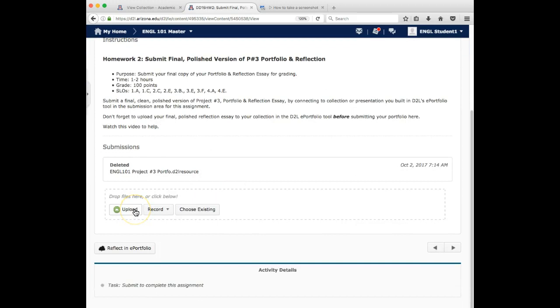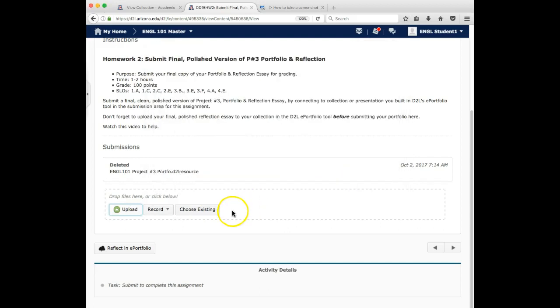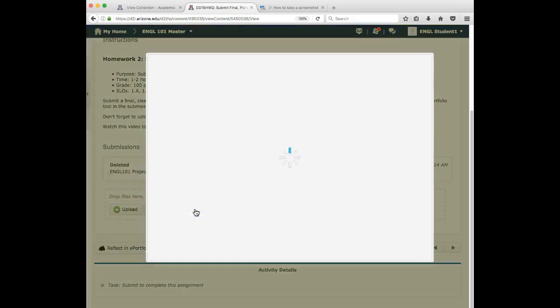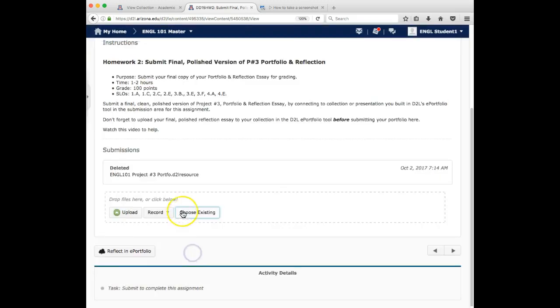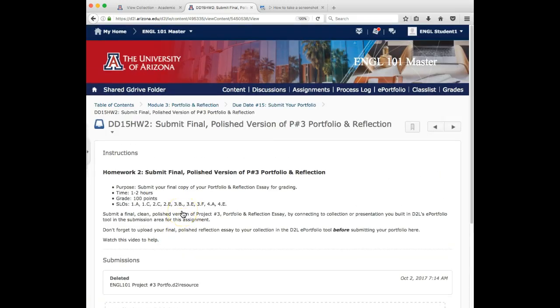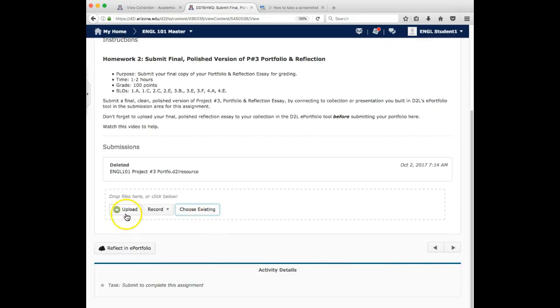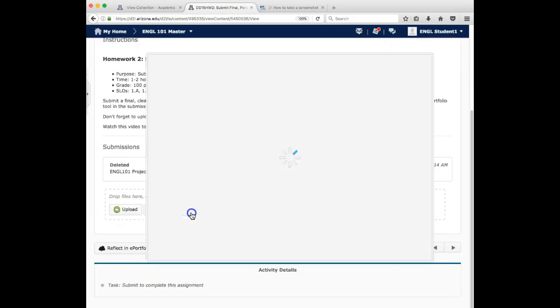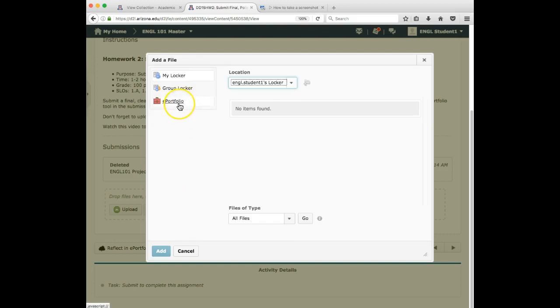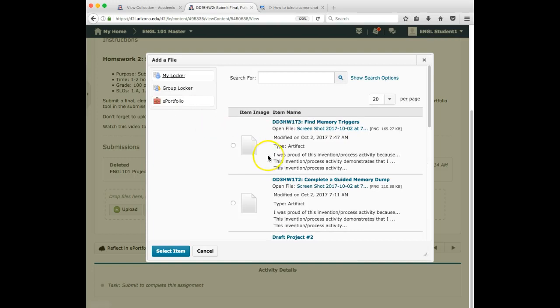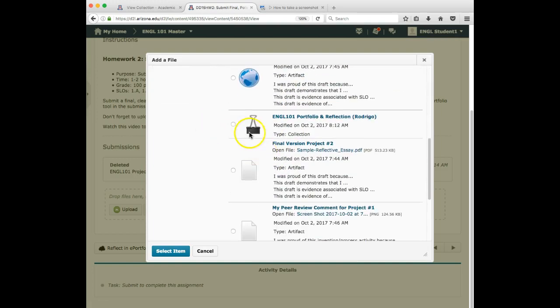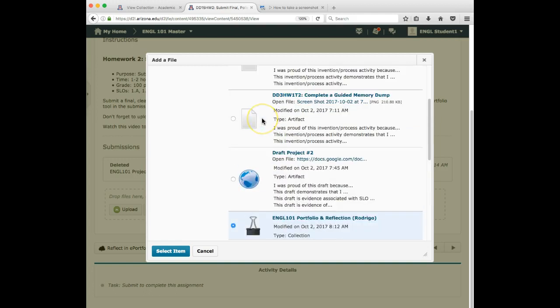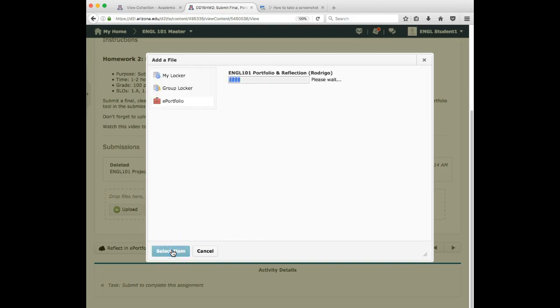So you might be freaked out, but don't be upload. Nope. Sorry. Forget me. Forget that. Is it choose existing? There it is. Sorry about that. It's choose existing. So let's quickly, I'm in the final submission area. Instead of selecting upload, I select choose existing. And you'll notice over here on the left, ePortfolio is an option. And I'm able to select, I want to select my collection. I don't want to select the individual artifacts. I want to select the collection. And so I selected the collection.